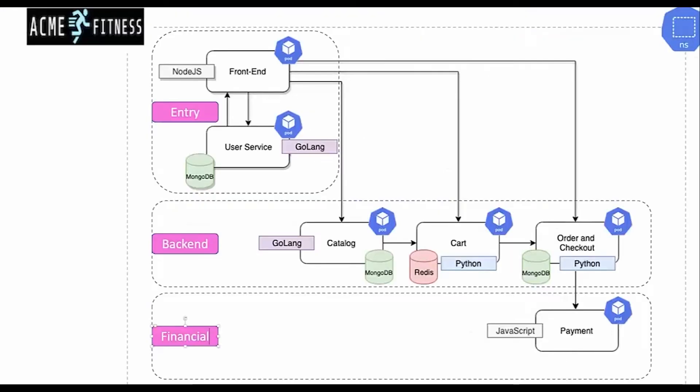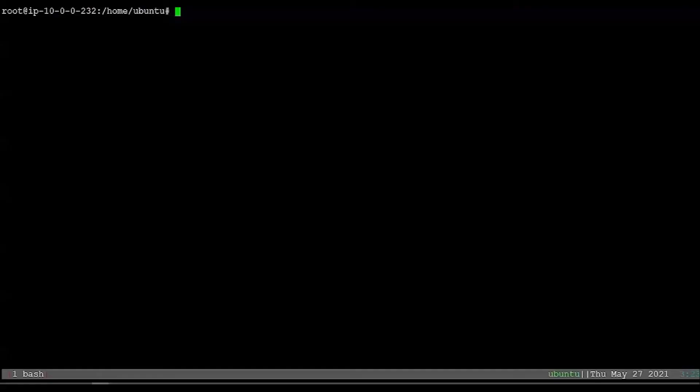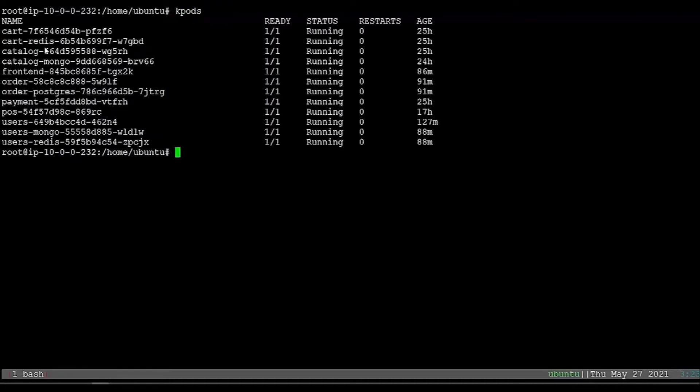The diagram here represents the system architecture. The system is based on three groups of parts: entry, backends, and financial. Here we can see all the parts and the labeling. Each part has a service label indicating its function and the group label.